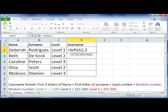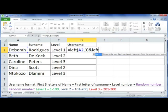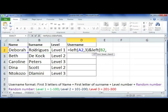And then after that, we're going to copy the first letter of the surname, so that's the LEFT function again. I'm going to select my surname and I'm going to specify that I only want to copy one character.